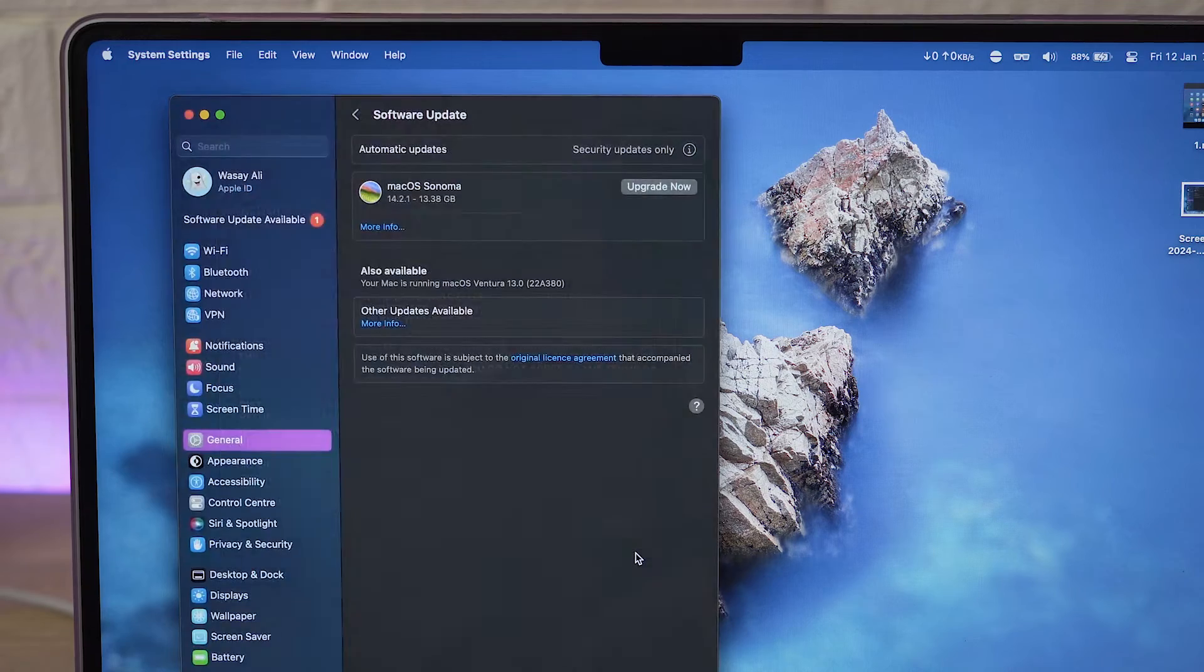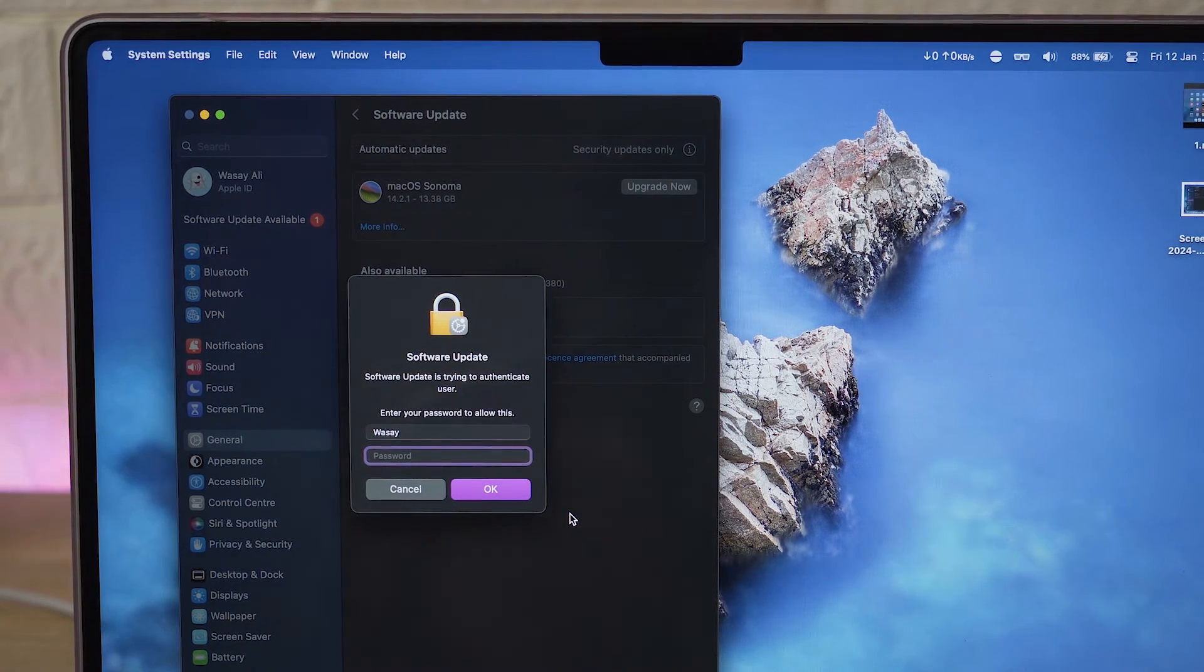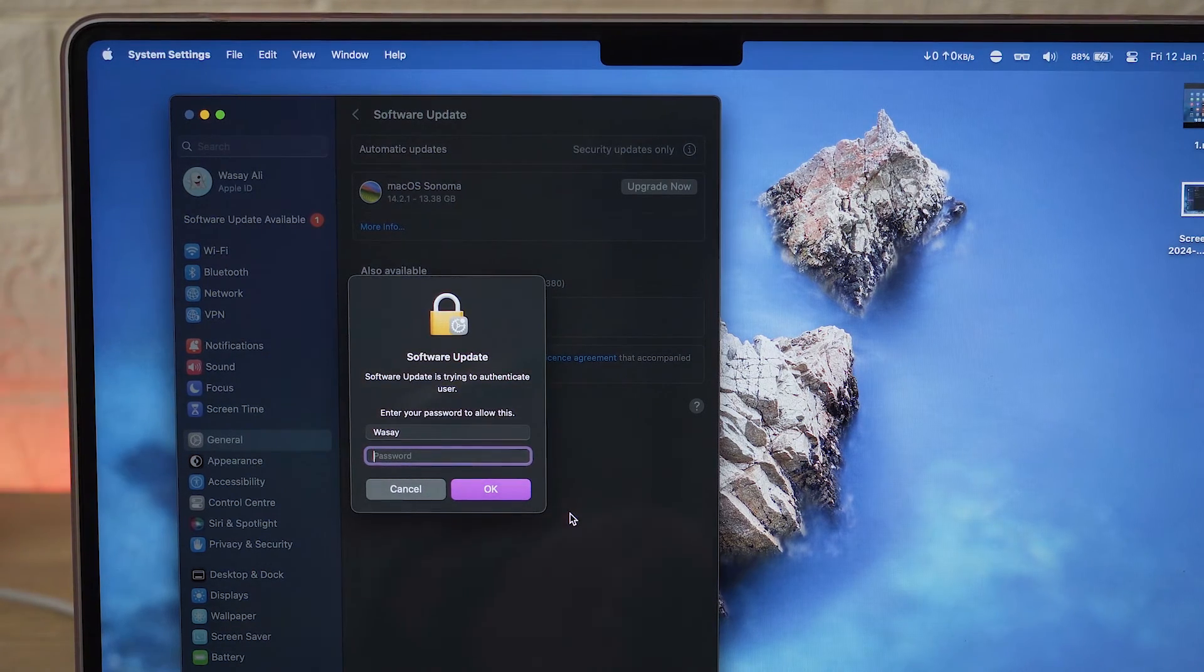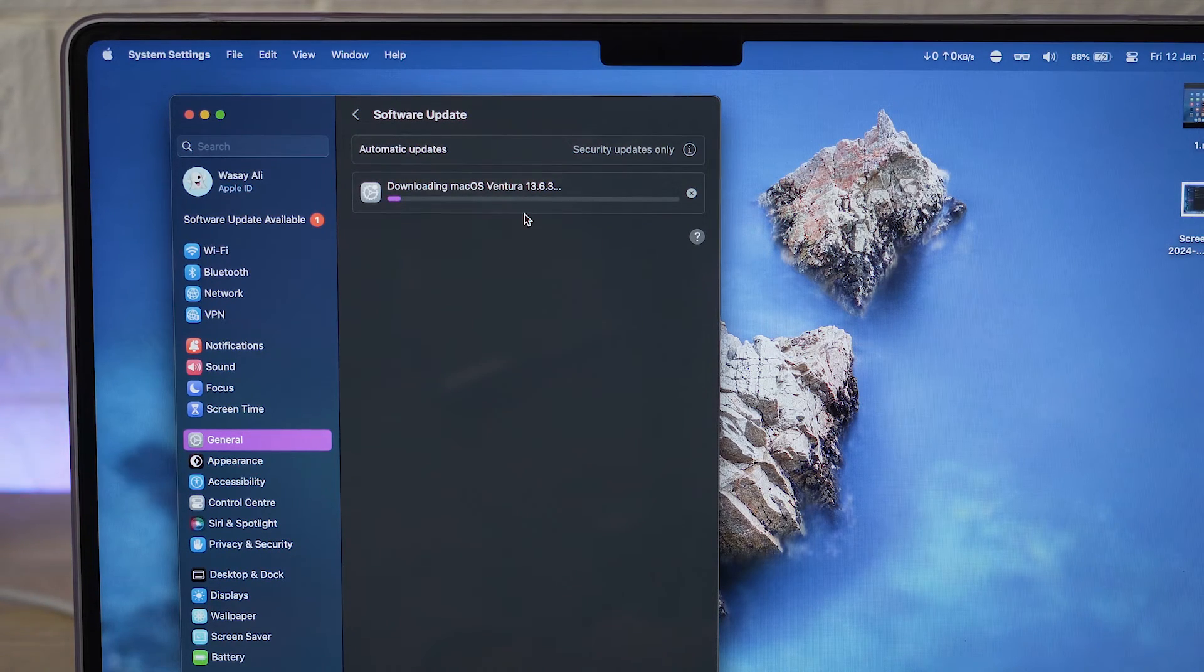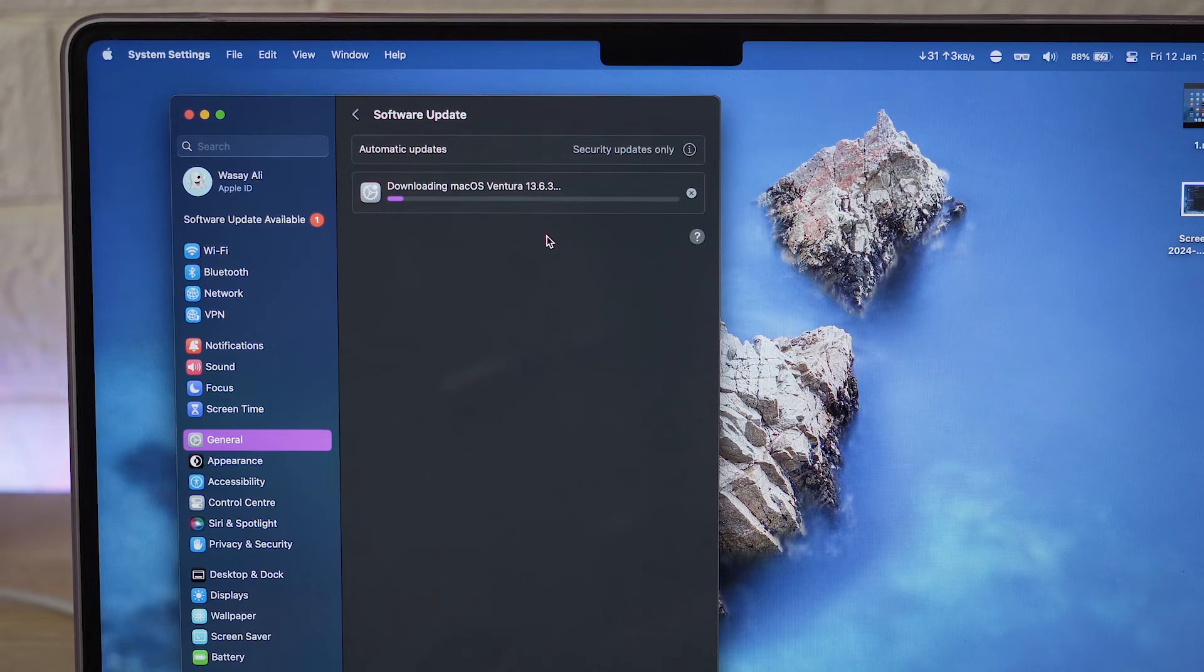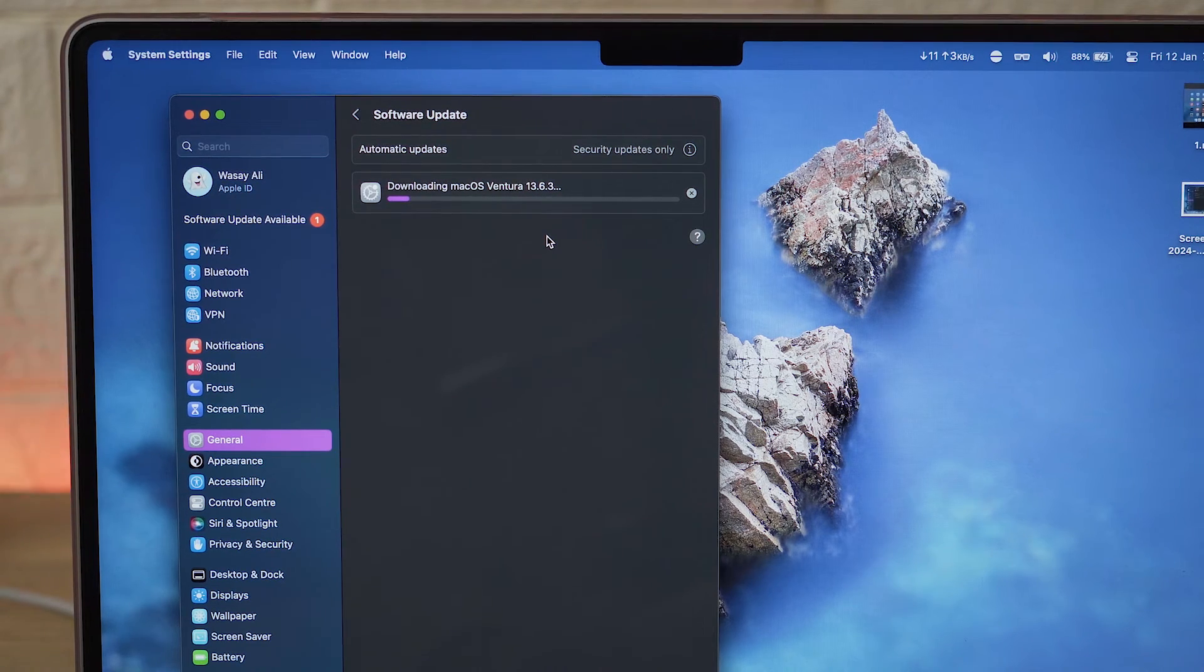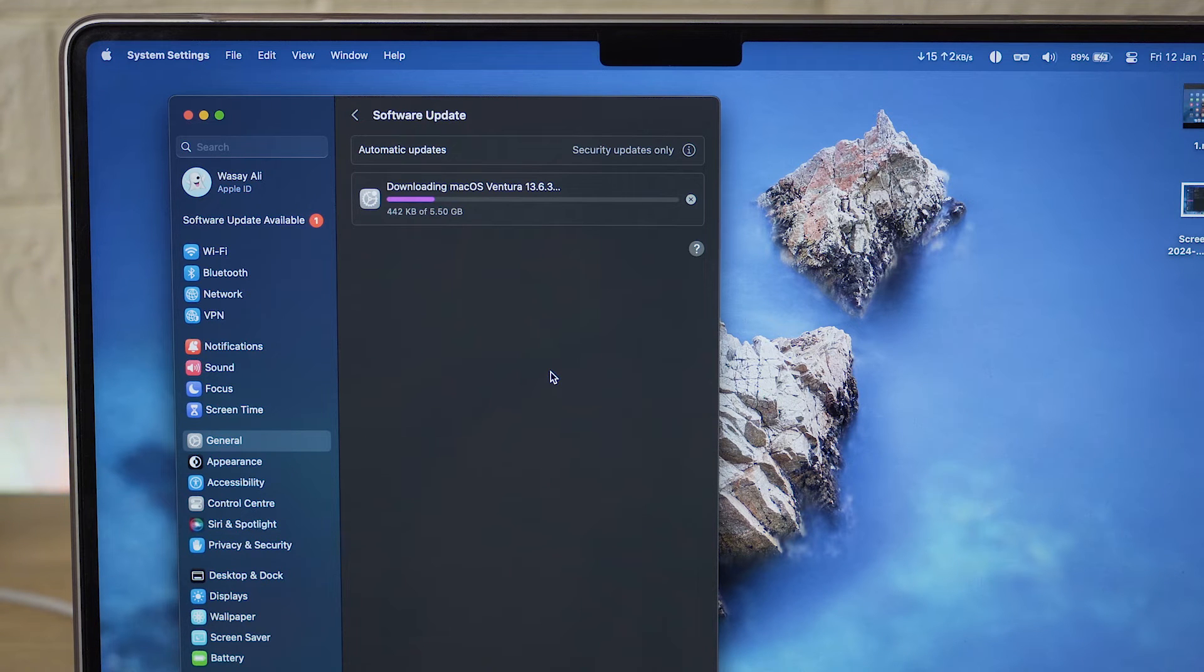Agree to the terms and conditions. I'm going to enter the passcode to unlock my Mac and you can see it's downloading macOS Ventura which is around a 4GB file. So it's going to take some time depending on your internet speed. So we're going to wait until the download has been completed.